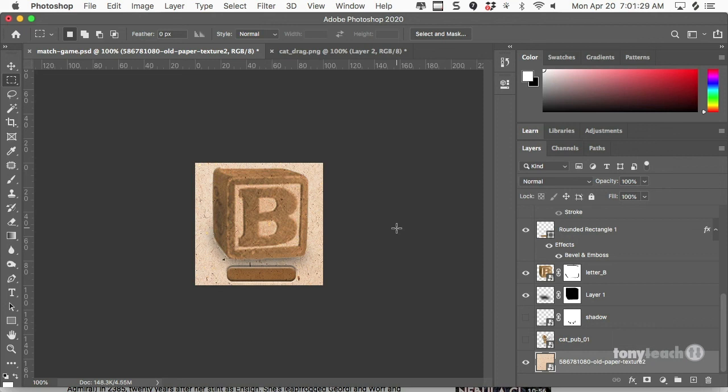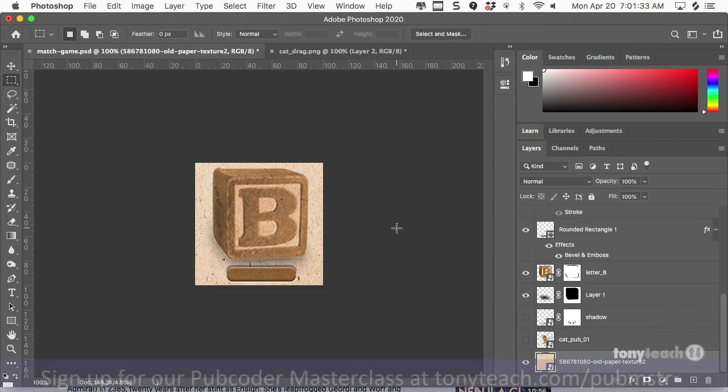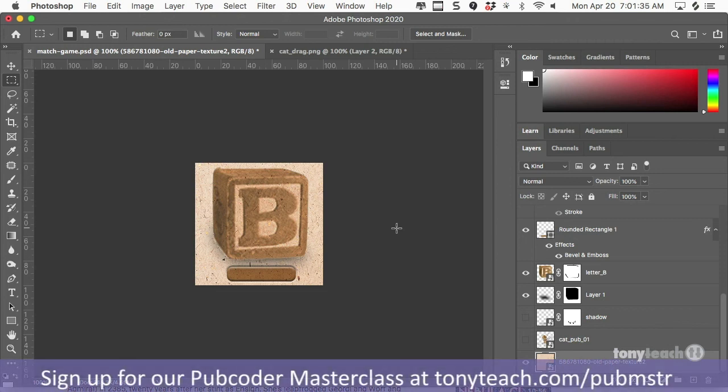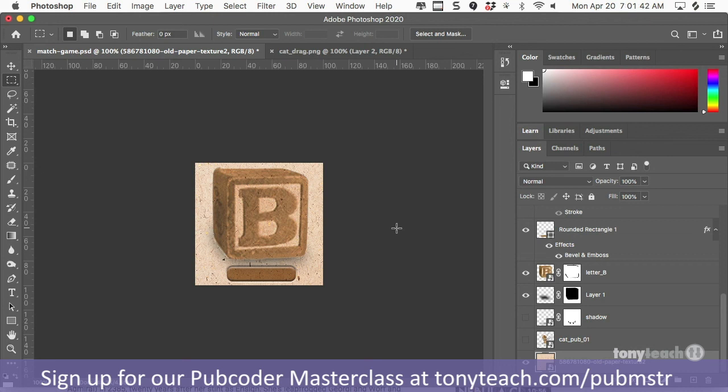And so hopefully that answers a few questions about how I set up images. And last but not least, I wanted to mention our masterclass. After three years in the making is finally seeing the light of day. You can actually get access to that for an early pricing. And you can go to TonyTeach.com slash P-U-B-M-S-T-R for Pub Master, Pub Coder Master.